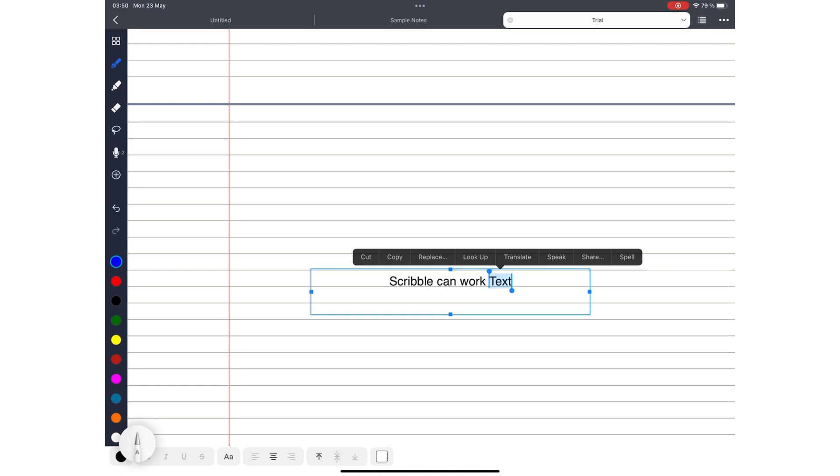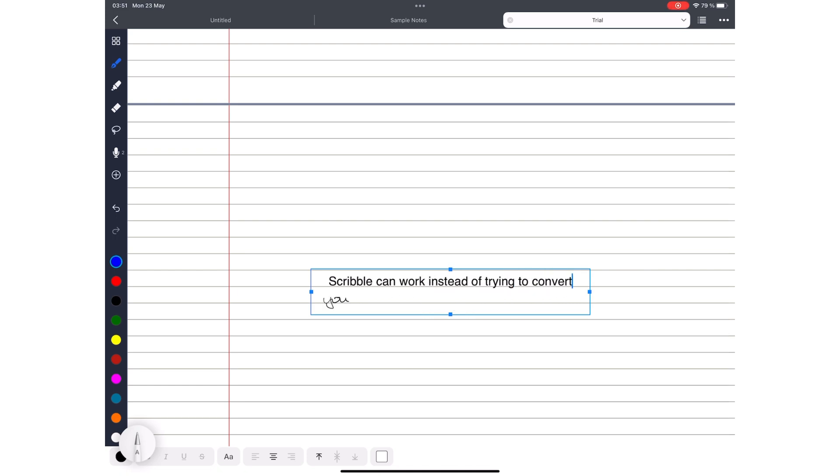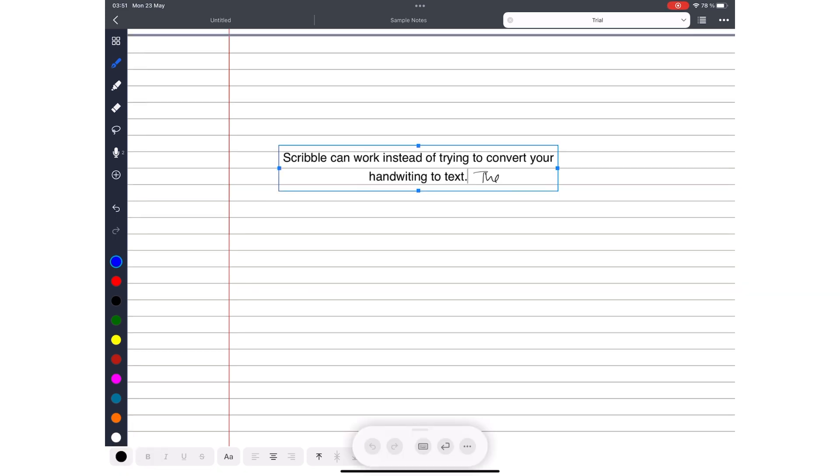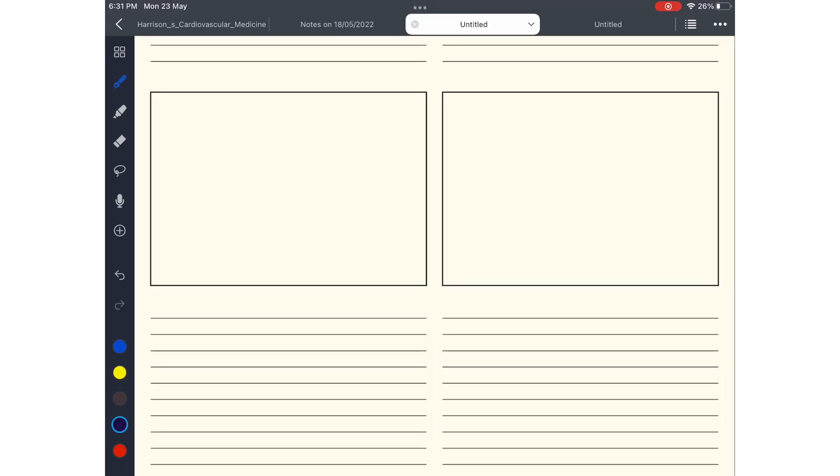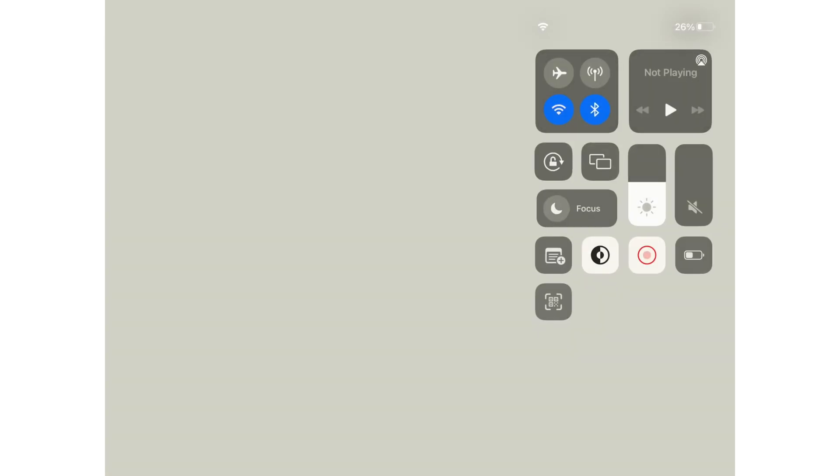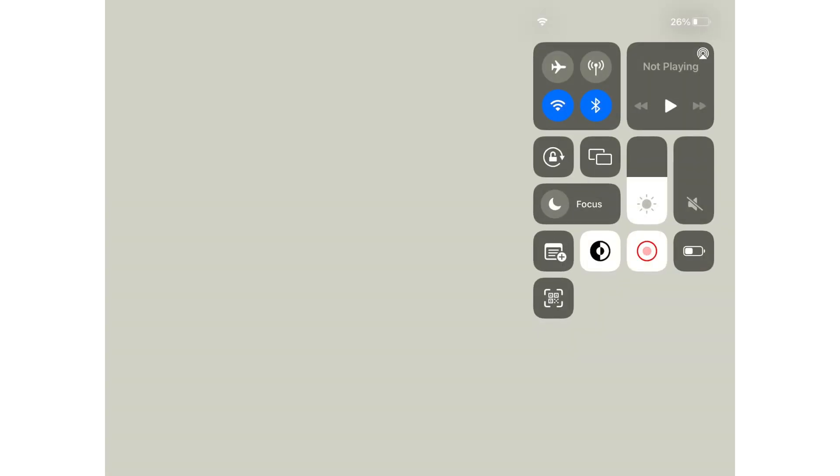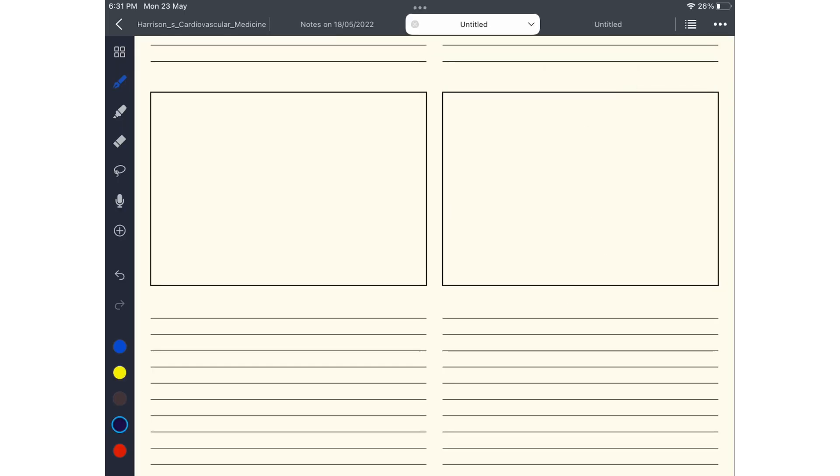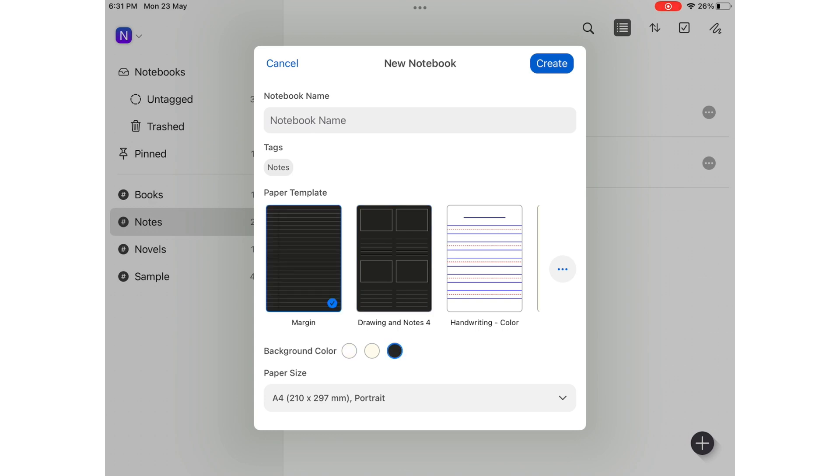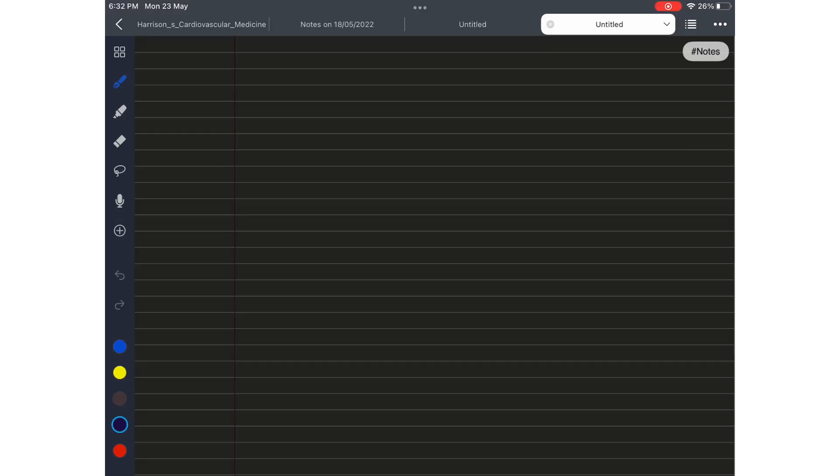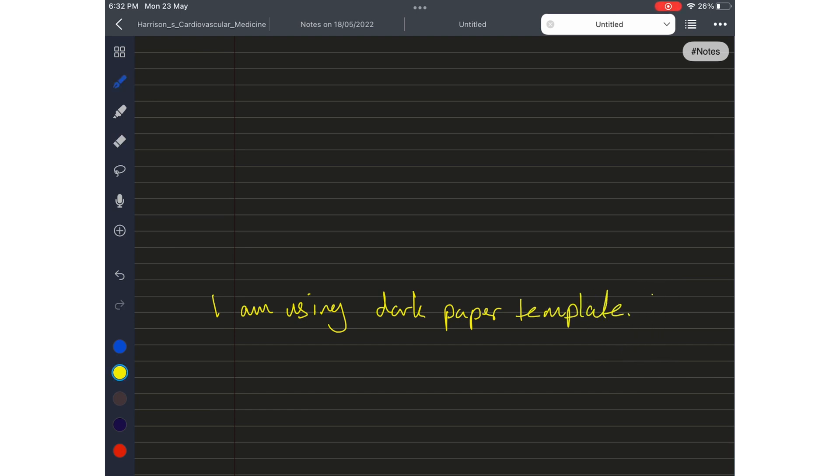Scribble could be a workaround for those that need handwriting conversion in the application. At the moment, Noteful does not support handwriting conversion. Like most note-taking apps on the market, Noteful does not support true dark mode. In fact, it does not have dark mode at all. Your best shot at it would be to use the app's dark paper, which means your ink has to be white and these don't switch when you switch modes.